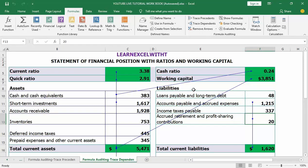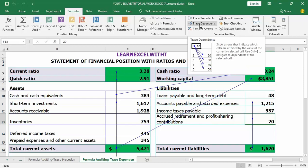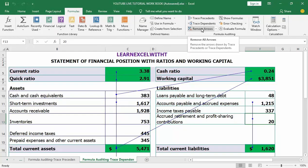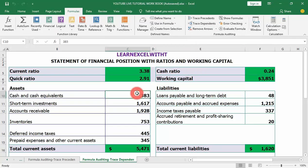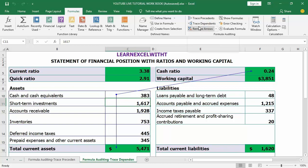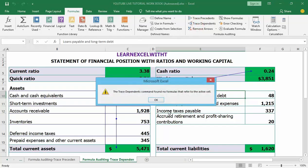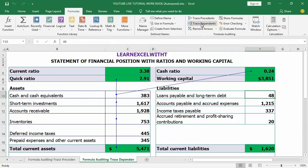To remove the tracer arrows, click the option next to trace dependents in the formula auditing section. You can see it removes all the tracer arrows. If you want to turn them back, click on the active cell and then click trace dependents again — it will trace and link all the cells that are dependent on the active cell.